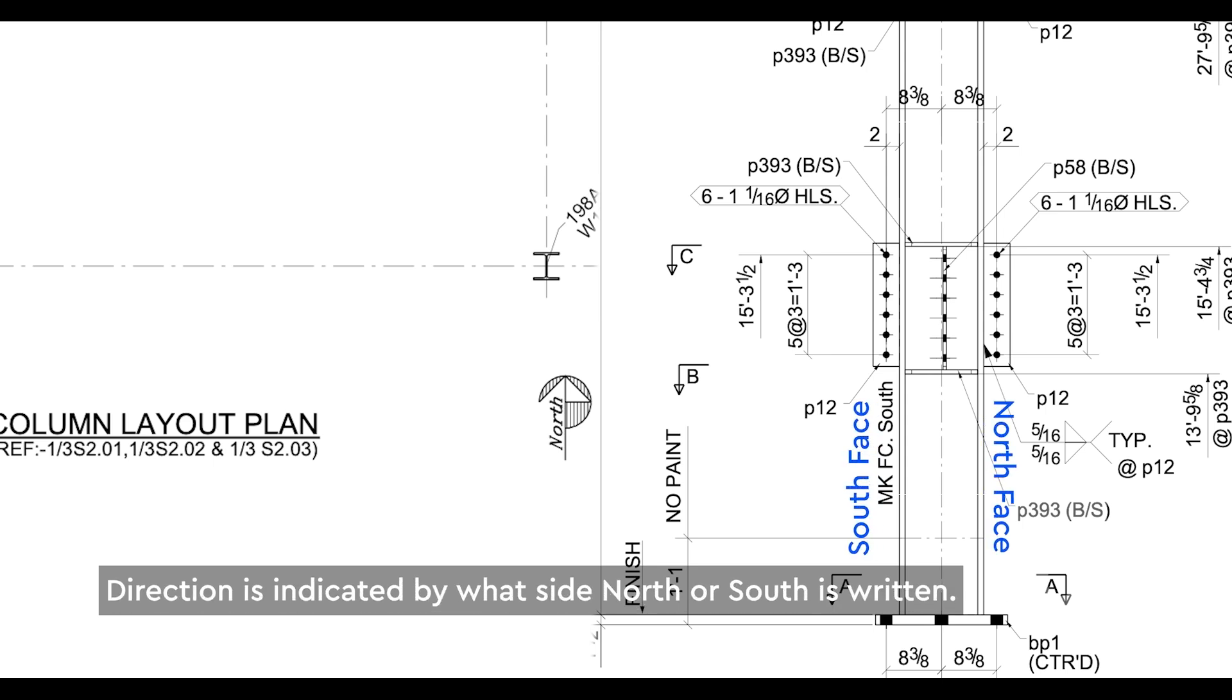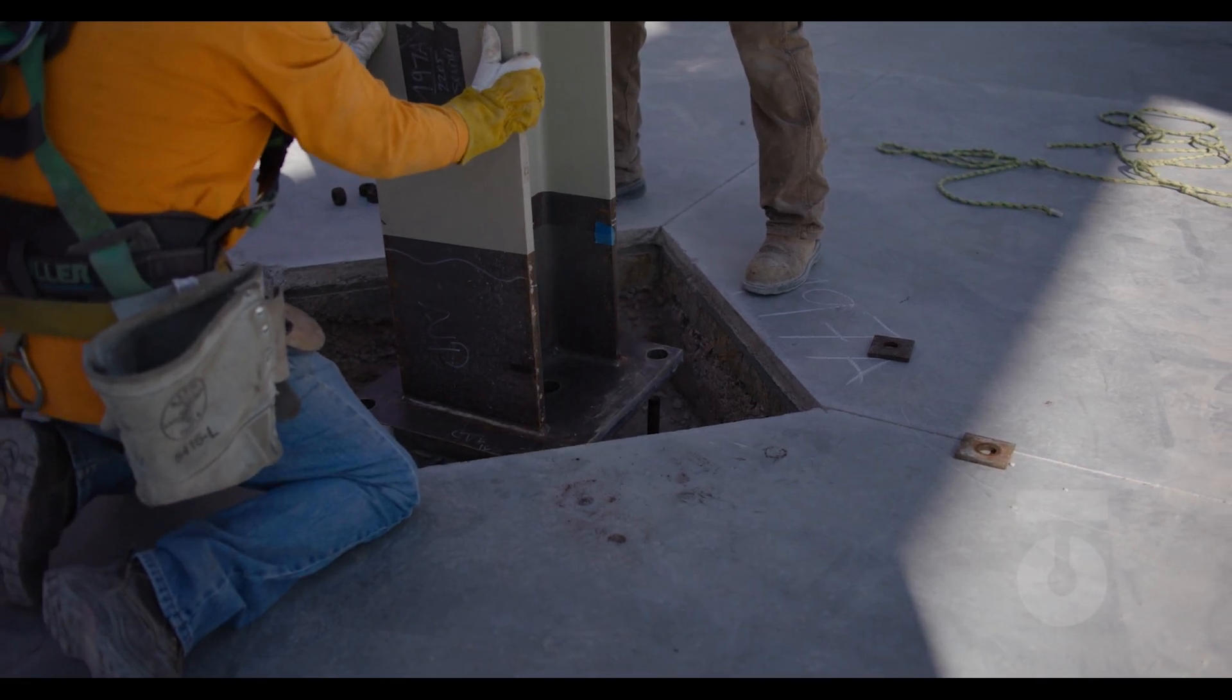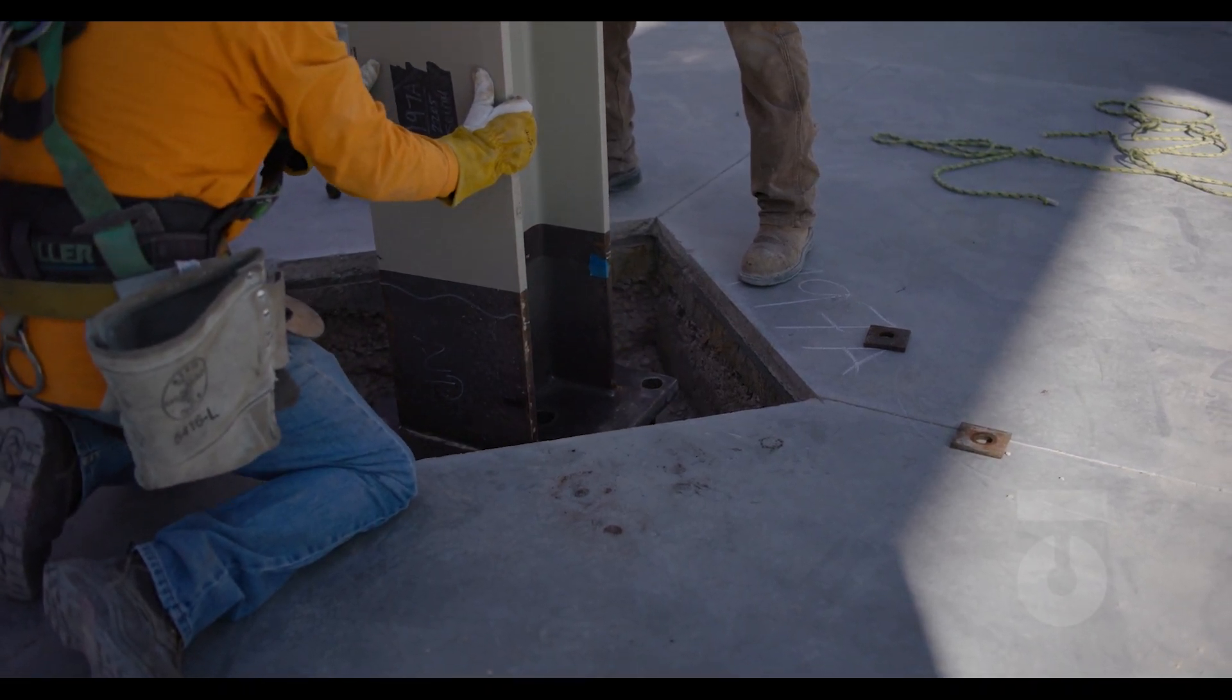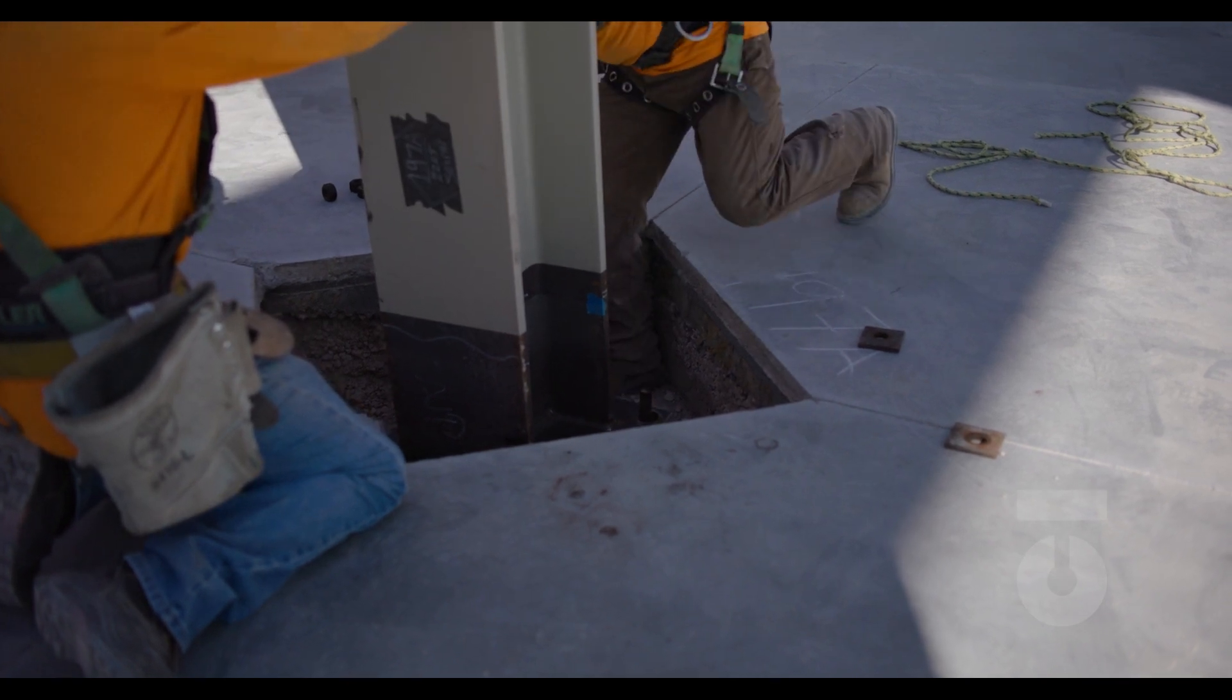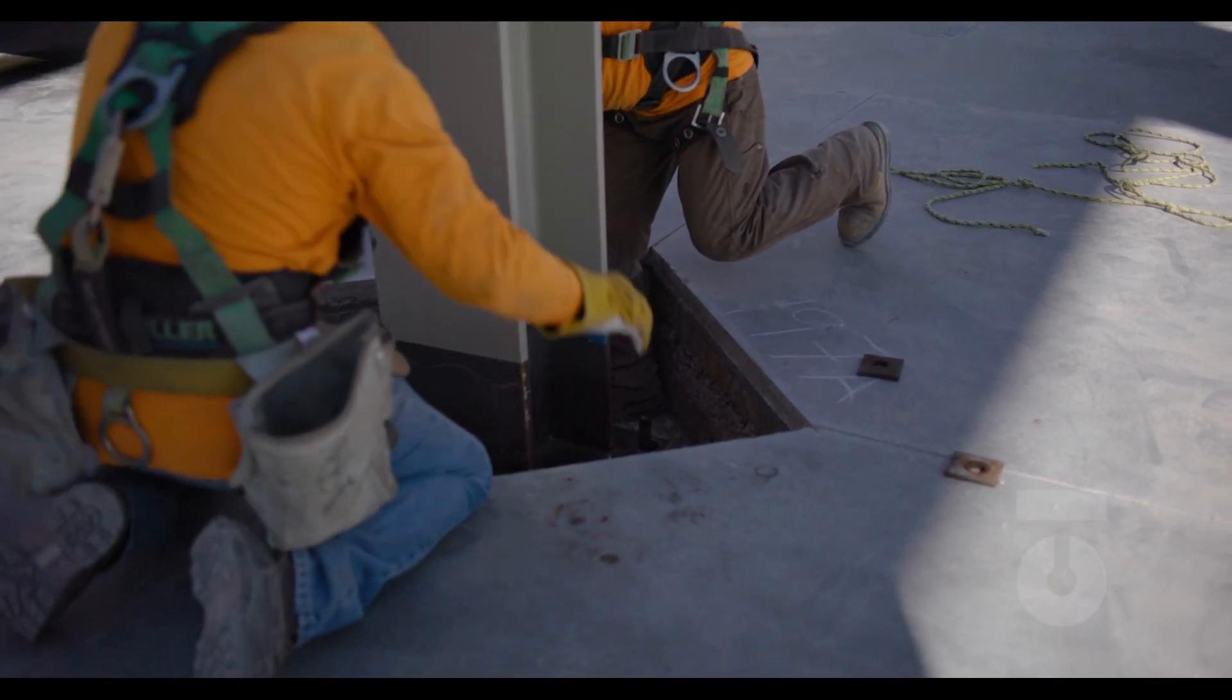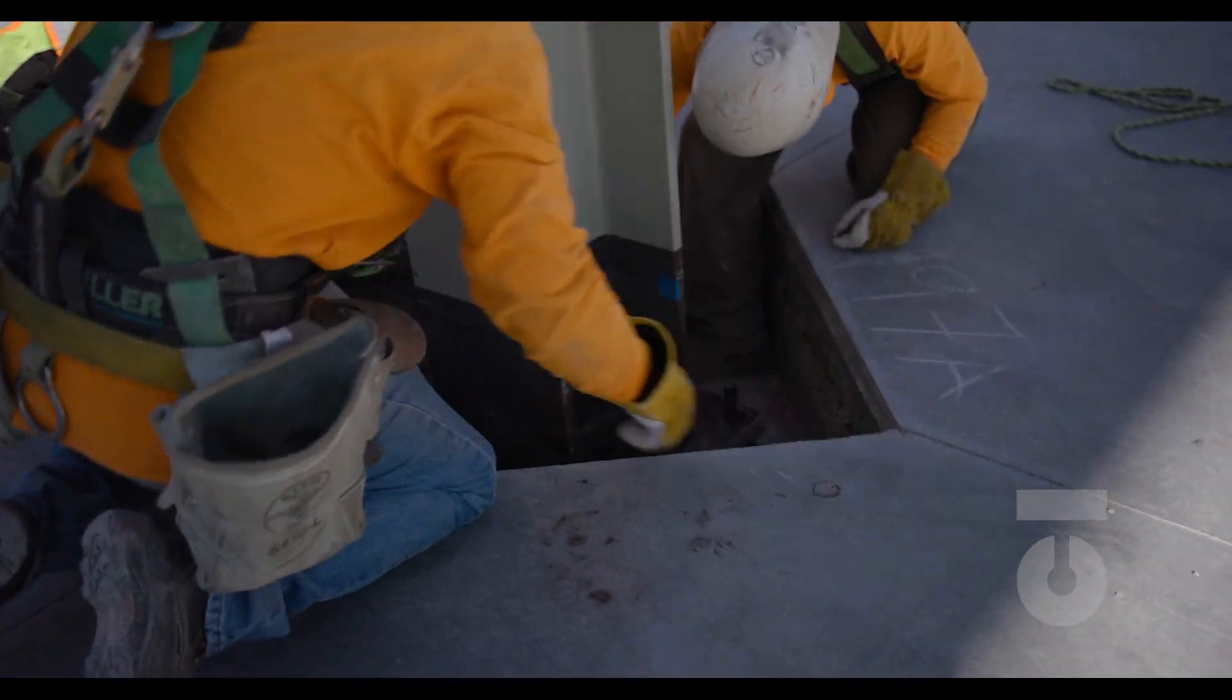Back to setting our column. Now that our column is resting on the anchor rod embeds, for safety, put the top washer and nuts on, but don't tighten them down. Why? Because we need to make sure that our column is plumb and level.